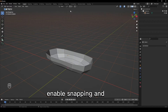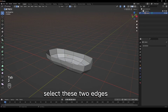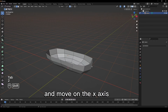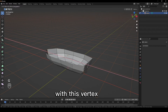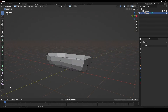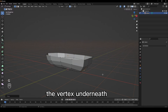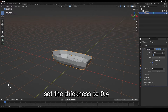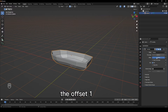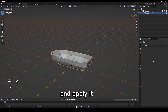Enable snapping and set it to vertex. Select these two edges and move on the x-axis until they align with this vertex, and do the same with the vertex underneath. Give it a solidify modifier, set the thickness to 0.4, the offset to 1, check equal thickness, and apply it.